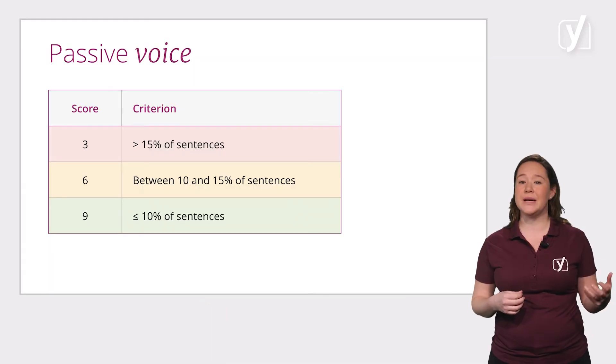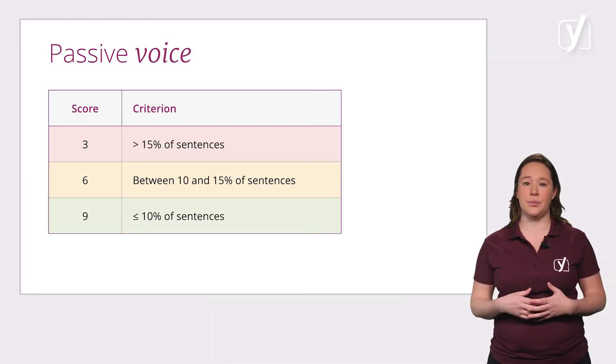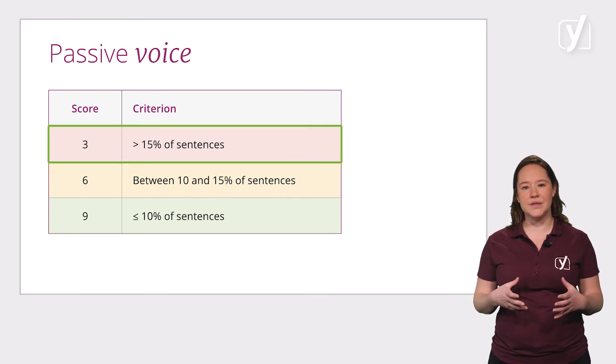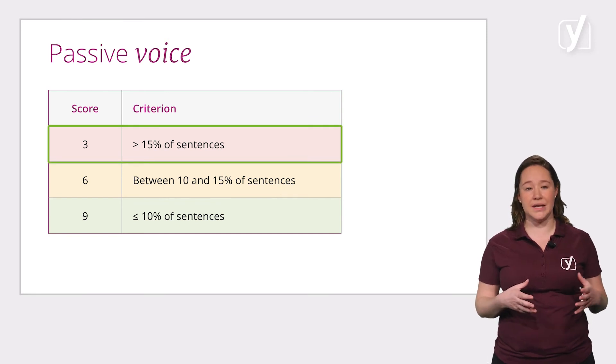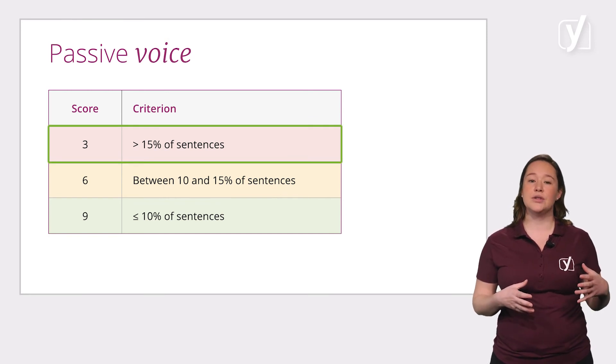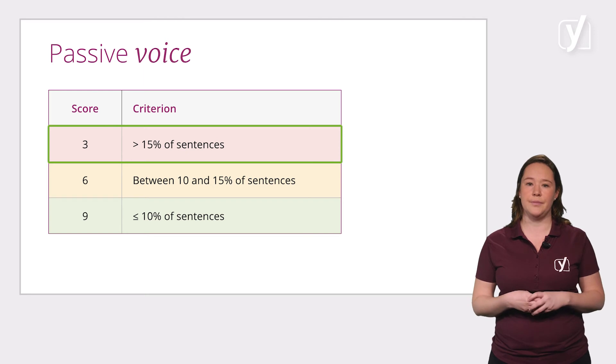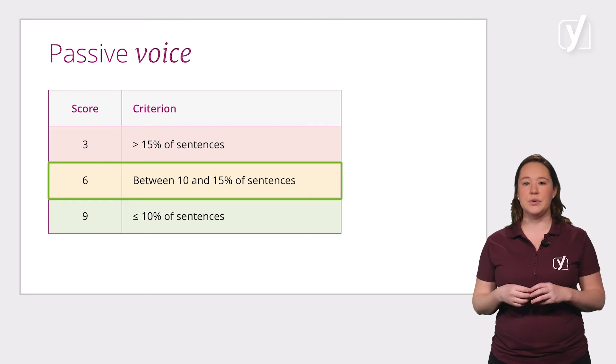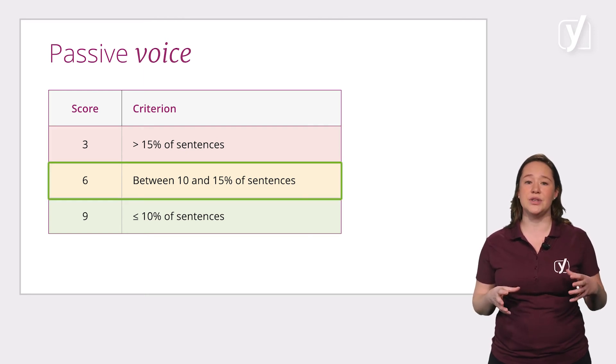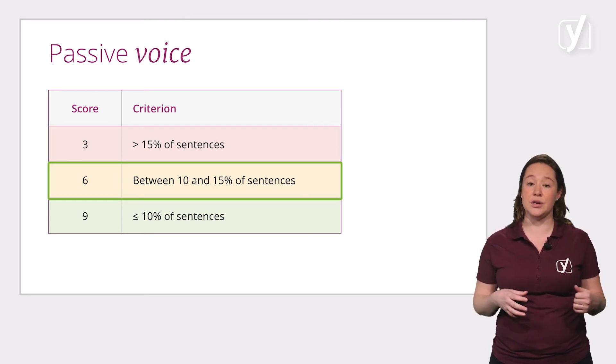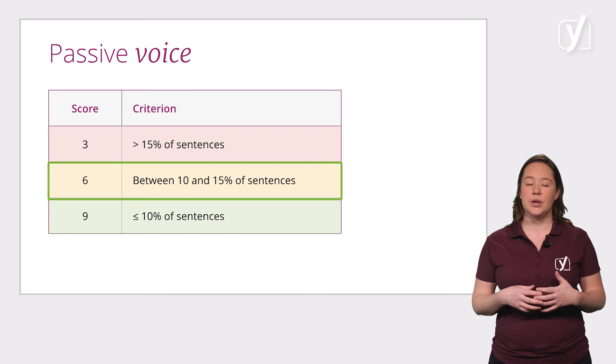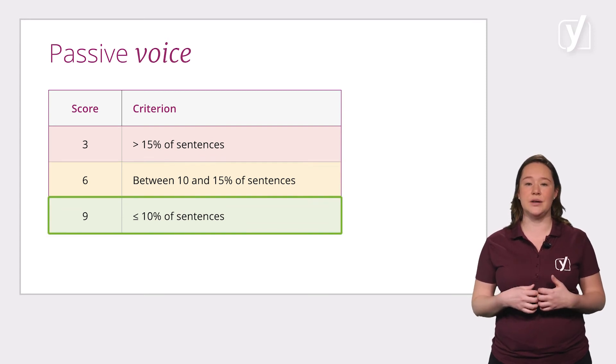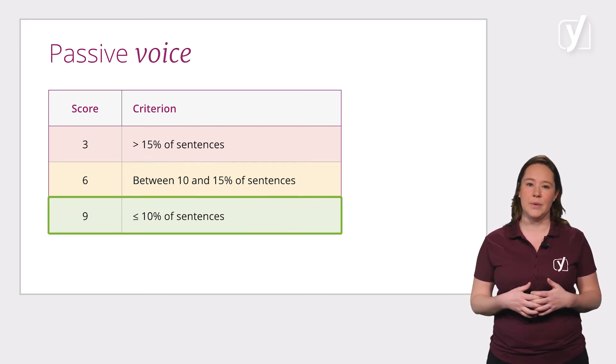Consider the passive voice, for example. Using it in more than 15% of your sentences scores 3 points and a red bullet. Using it between 10 and 15% scores you 6 and an orange bullet. Using it less than 10% scores you 9 points and a green bullet.